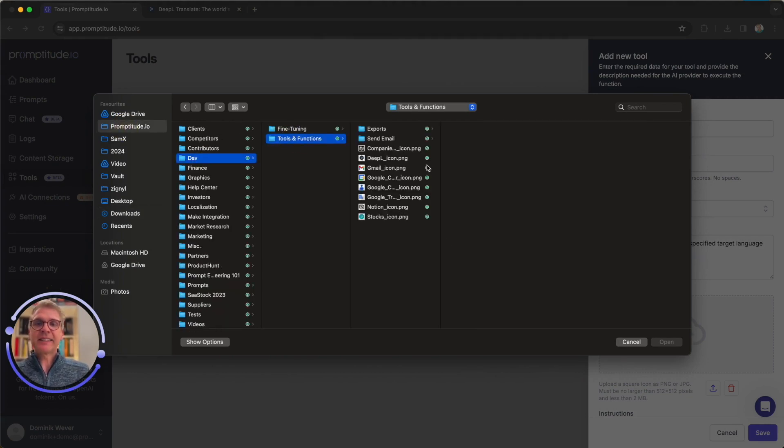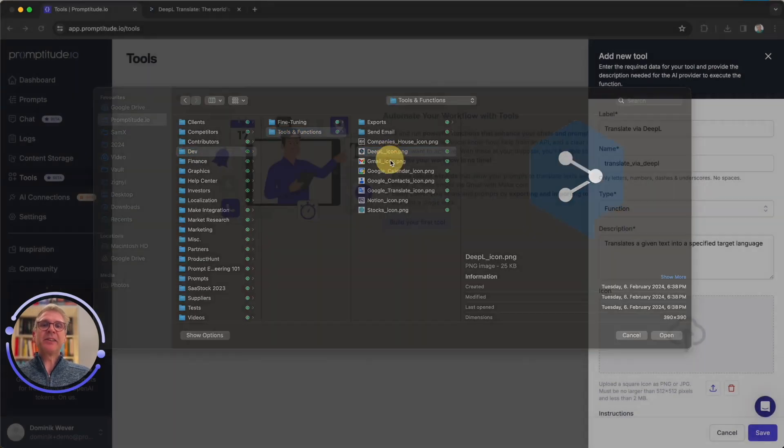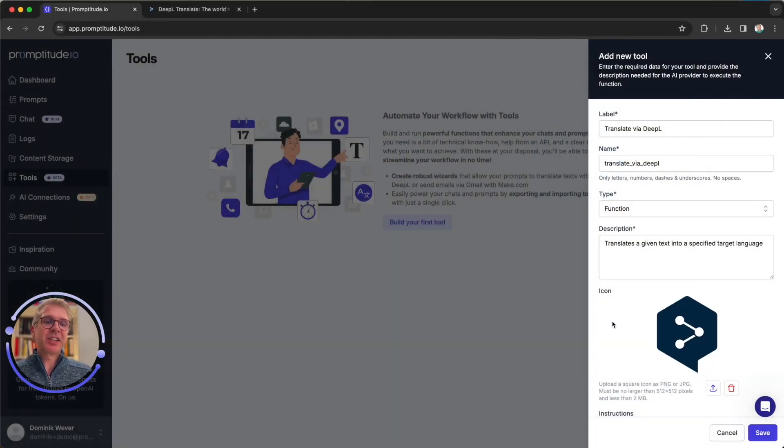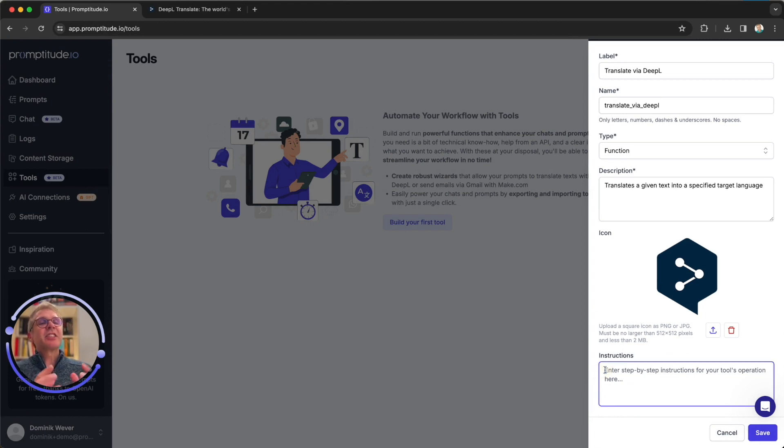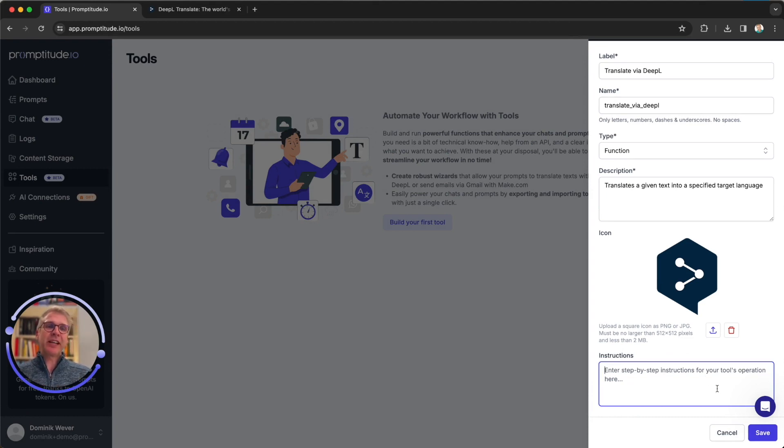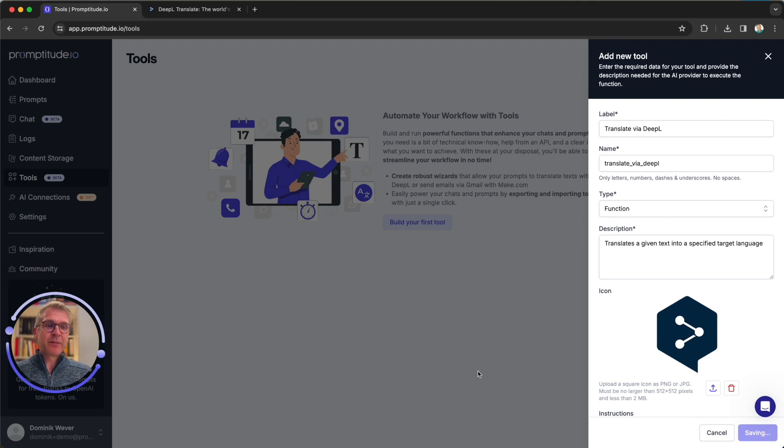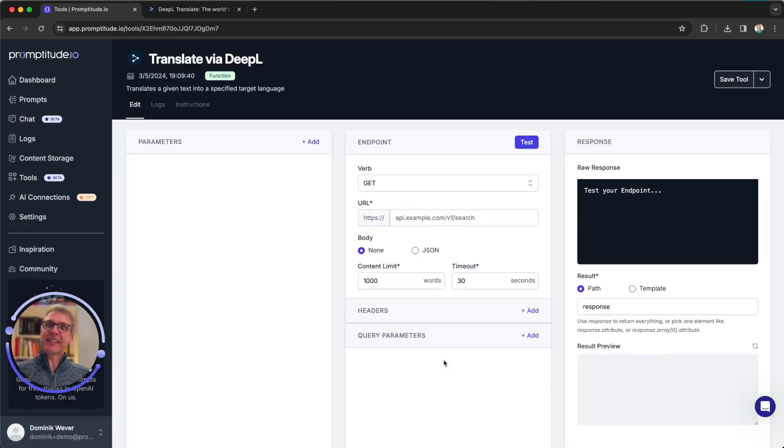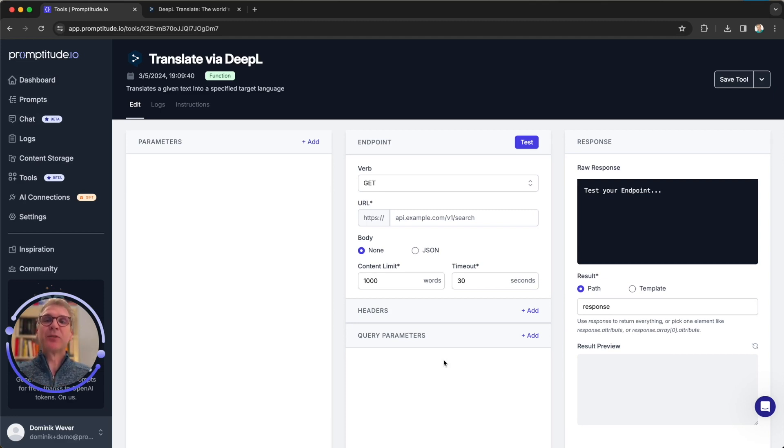So let's say translates a given text into a specified target language. If your tools require more inputs or have more specific actions or search features that they implement, this might be a bit more detailed. And finally, to make things look good, we can upload an icon for that. The final field here, these instructions, are just internal instructions for your coworkers. So let's skip that for now.